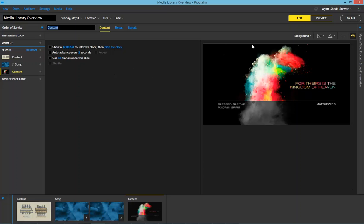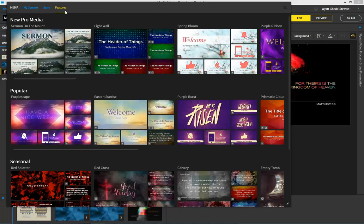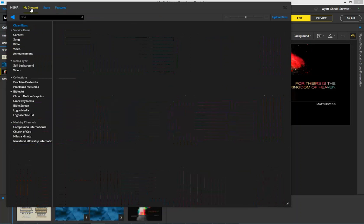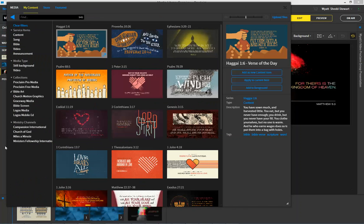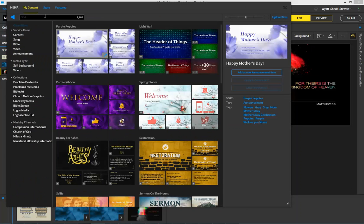And there you can see that we're bringing things from the Media Library. So again, you access the Media Library either as a background or from up here. You have the Featured, the Store, and the My Content section. You're able to filter content. And you're able to search for specific terms, including colors.